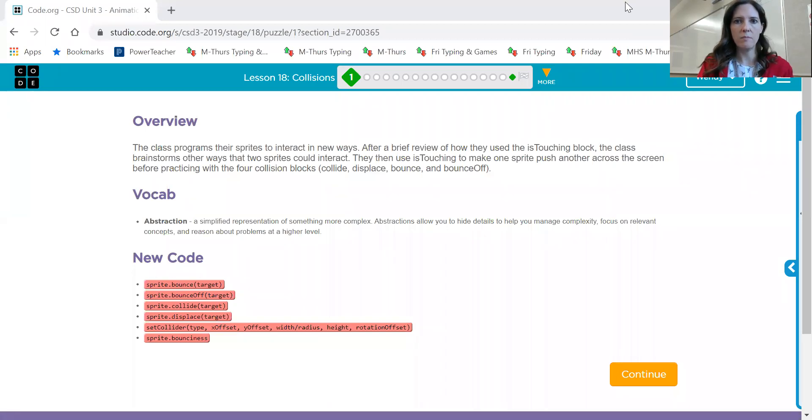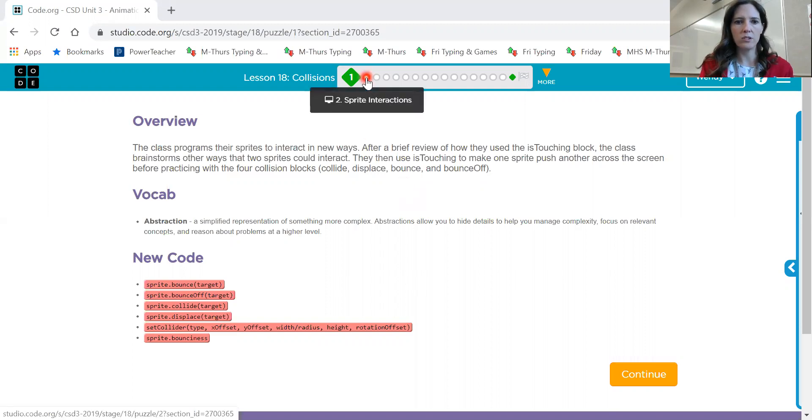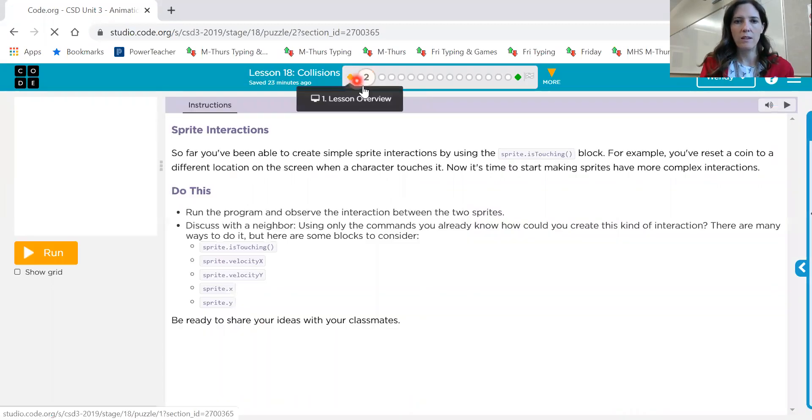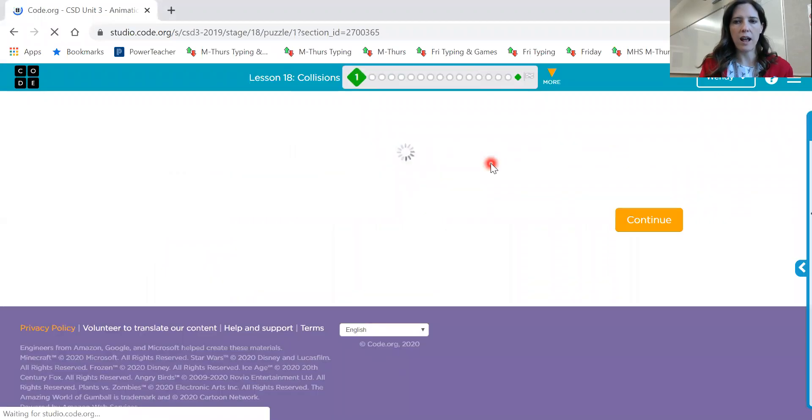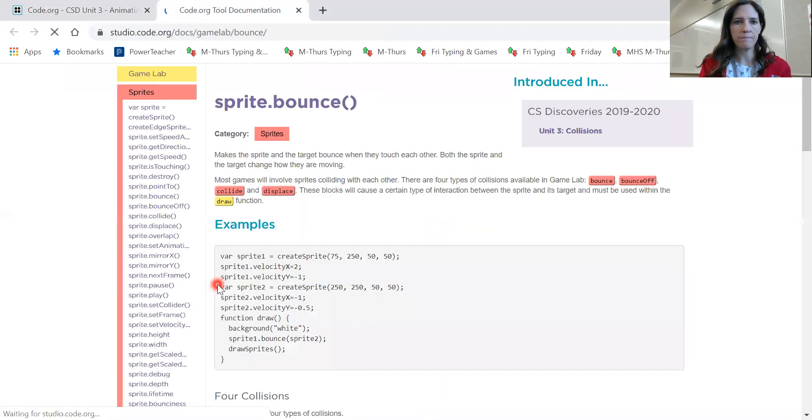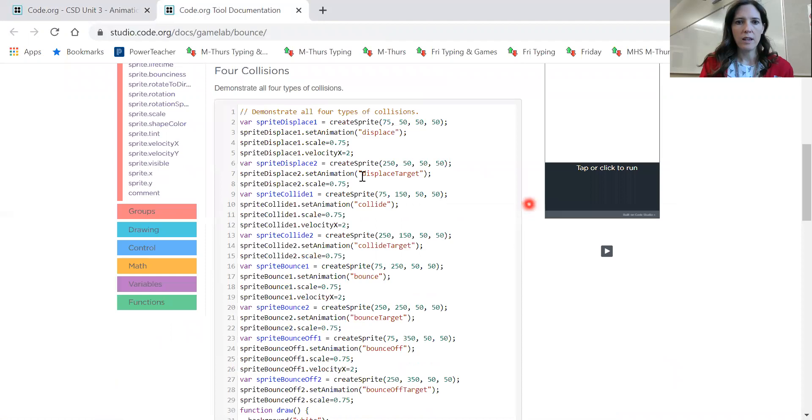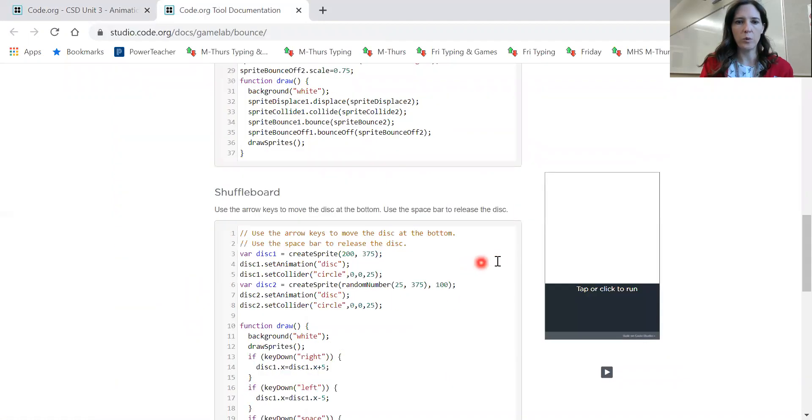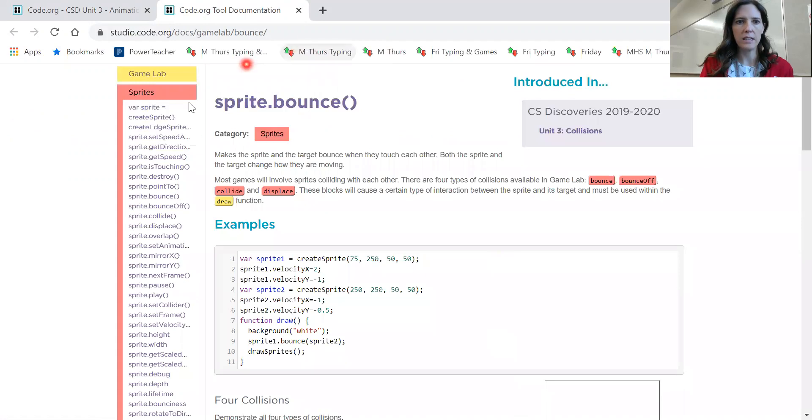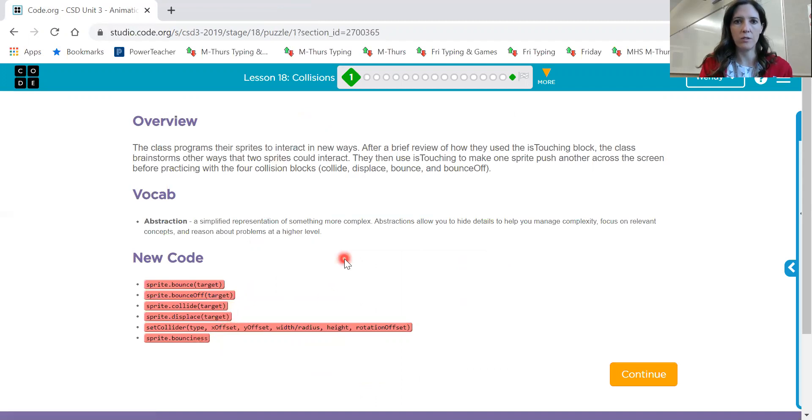We've talked about the is touching before when sprites are touching one another. And we're going to add to that to create some actions when they are touching. So let's look at screen number two. And remember, let me just go back to one really quick. If you get stuck on how these blocks work, go back to this screen where it introduces them. You can click on that block and it will open up in a new tab and give you examples and samples of how the code's working, what the syntax is. So that was bounce and then bounce off, collide, displace, set collider, and then bounciness. So those are the blocks that we're going to be learning about in Lesson 18.